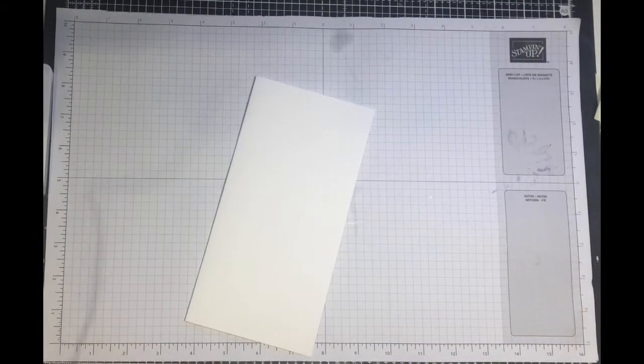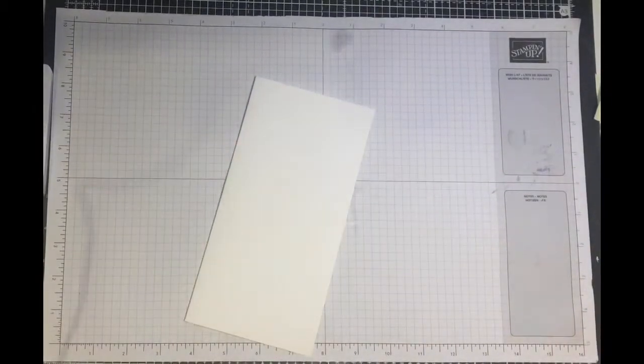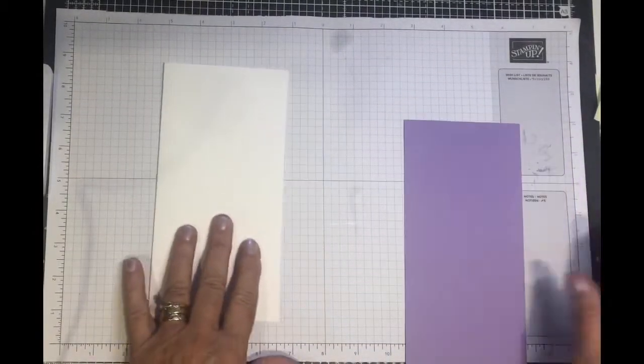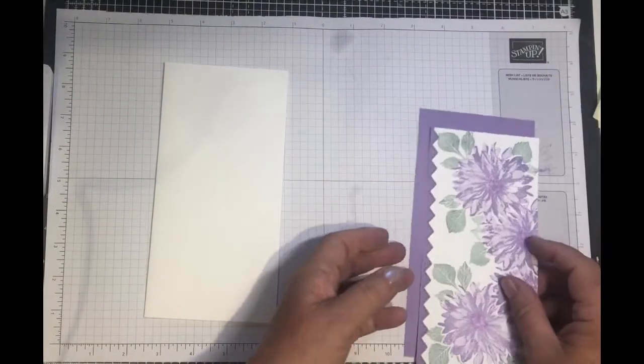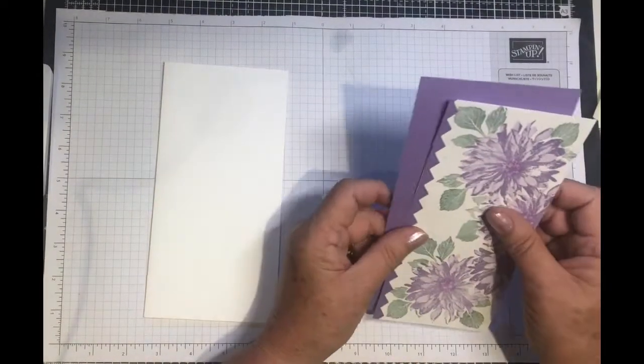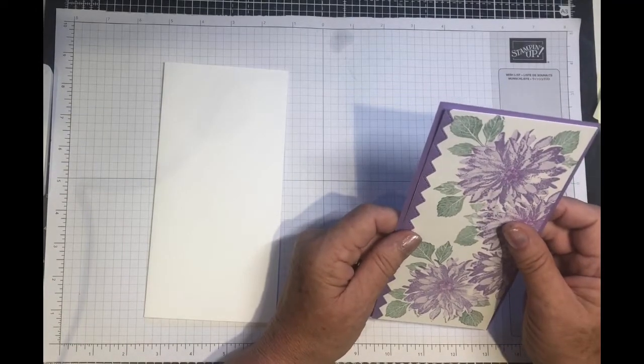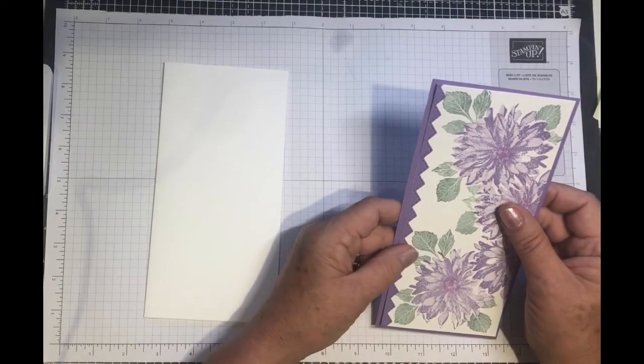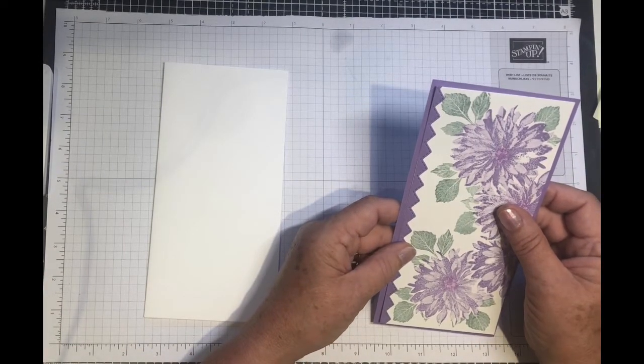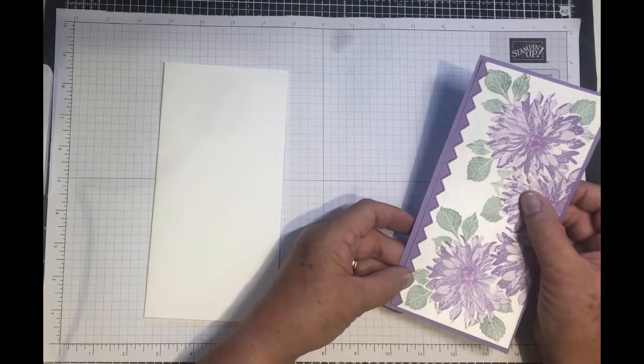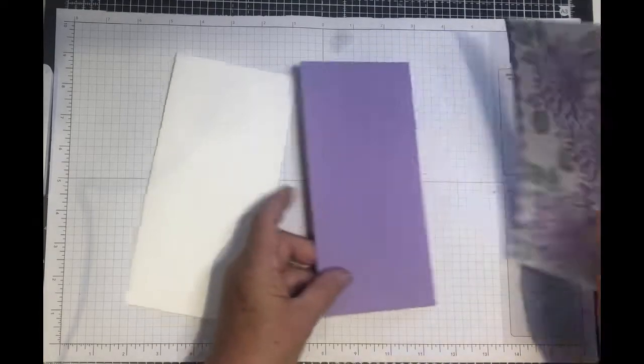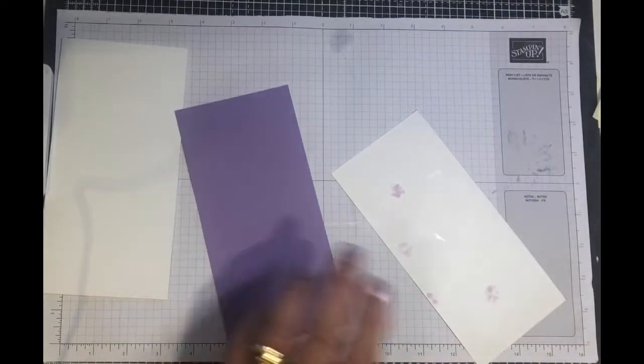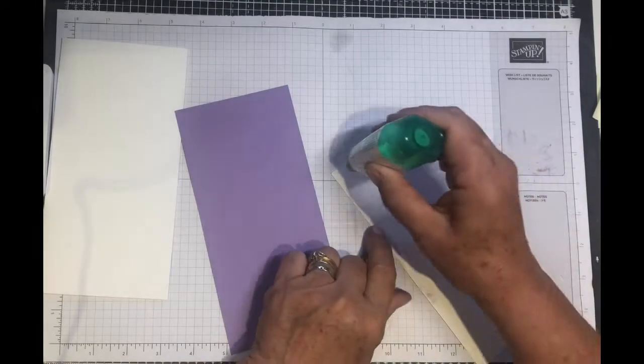Now we need to attach our finished card front to the card layer, and then the layer to the card base. I'm going to add glue and just whisk through this.